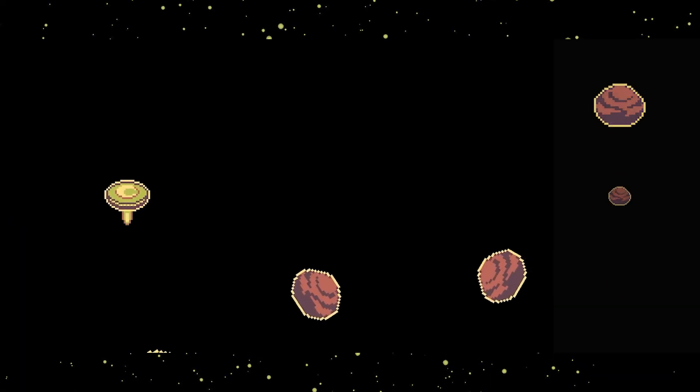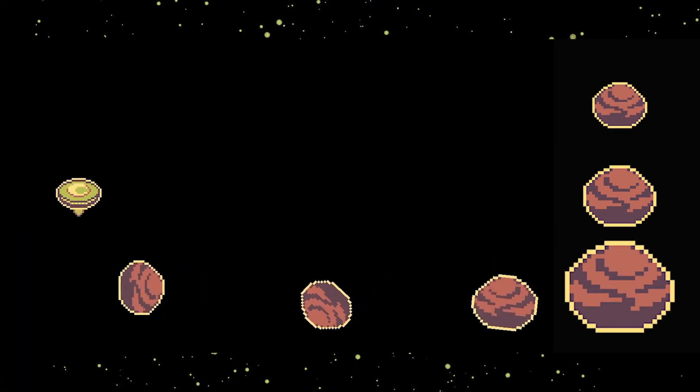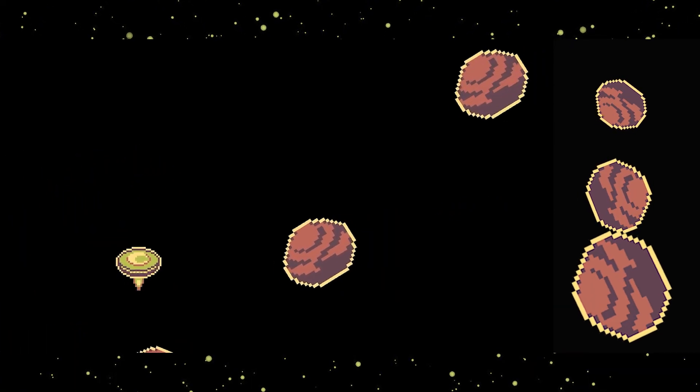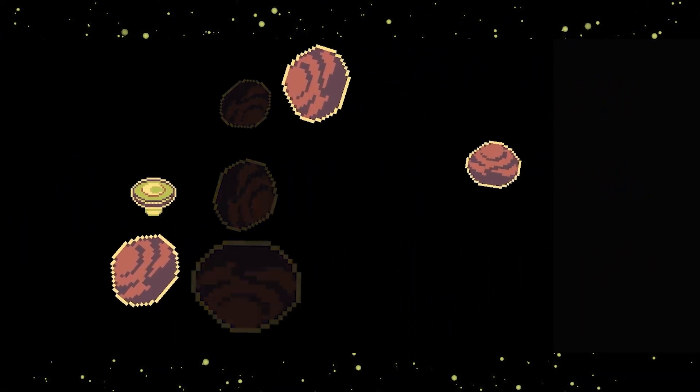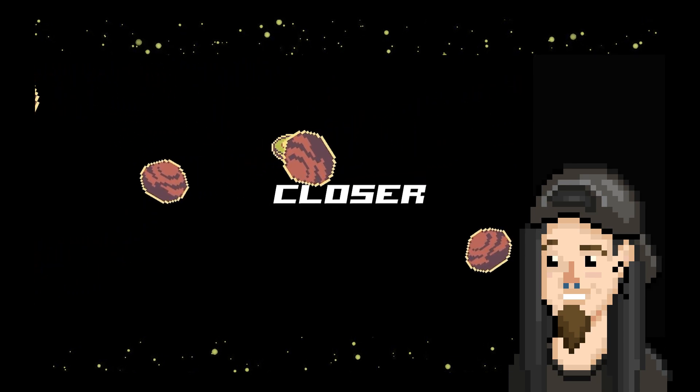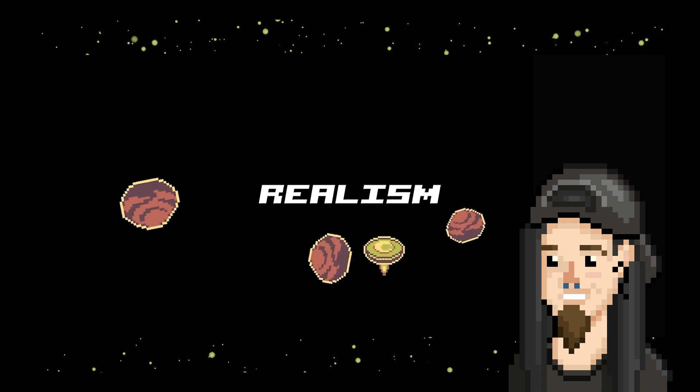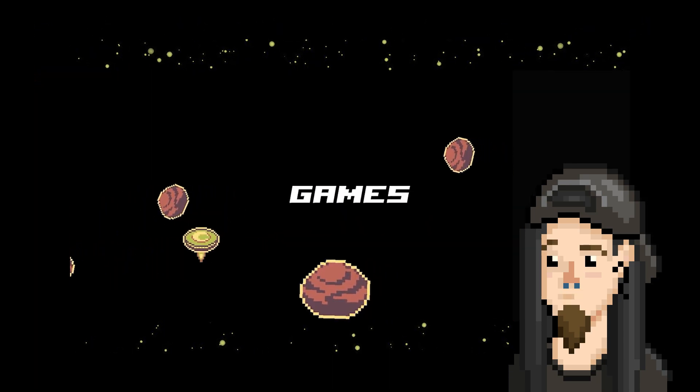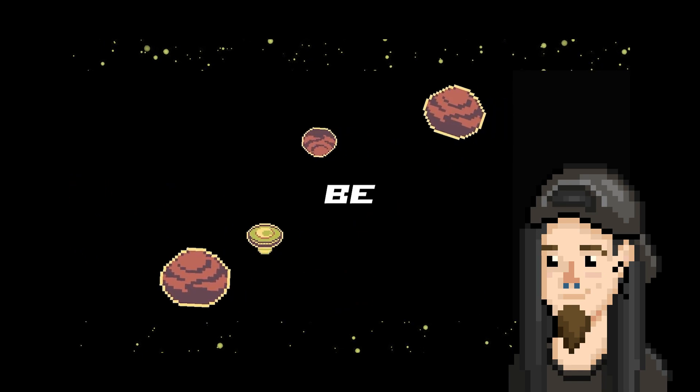One big change you may have also noticed is that the asteroids now rotate. Finally, one step closer to realism, as close as 2D side-scroller games can be.